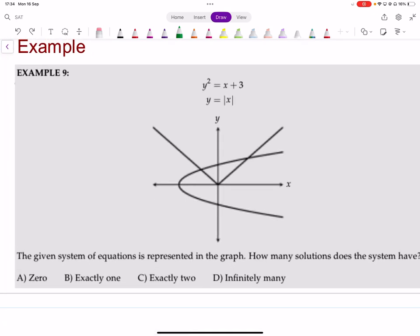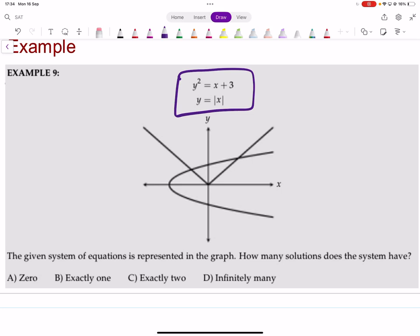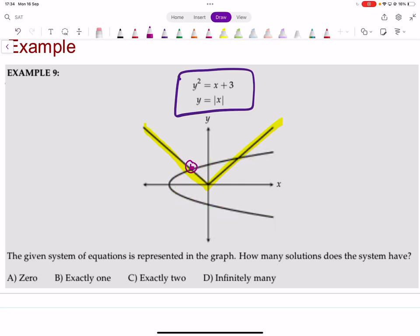The given system of equations is represented in a graph: y squared equals x and y equals modulus of x. How many solutions does the system have? Just look at the points of intersection. One graph is the modulus graph and the other is a curve. They intersect at two points, so there are exactly two solutions.